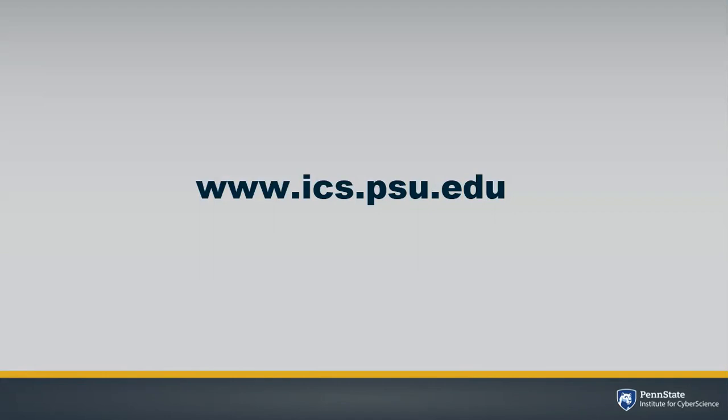So congratulations, now you know how to transfer and manage files remotely using WinSCP. We've got more training videos on our website, ics.psu.edu. Thank you.